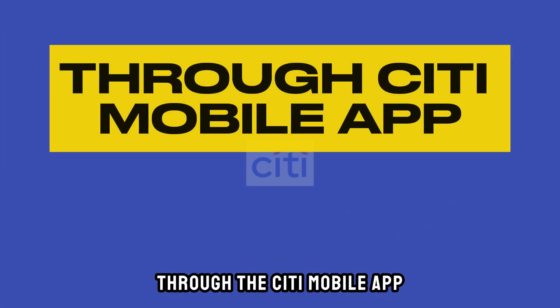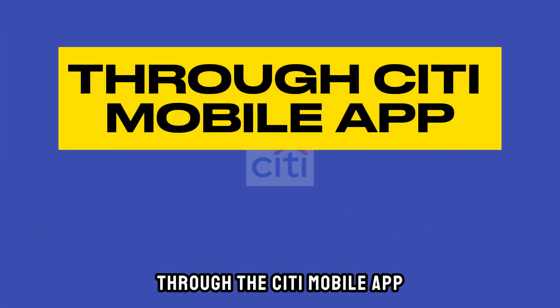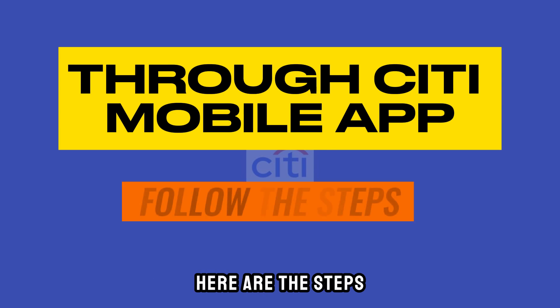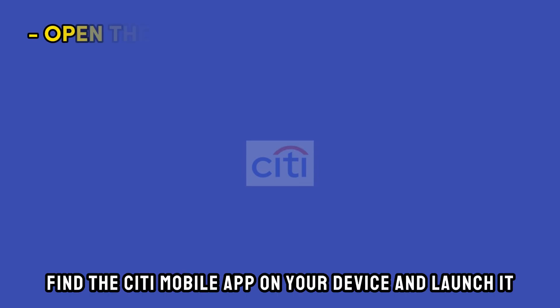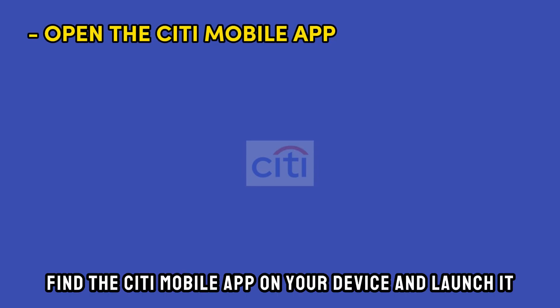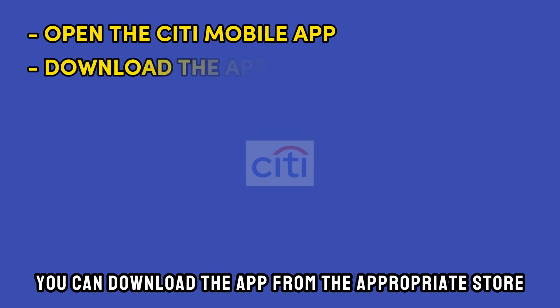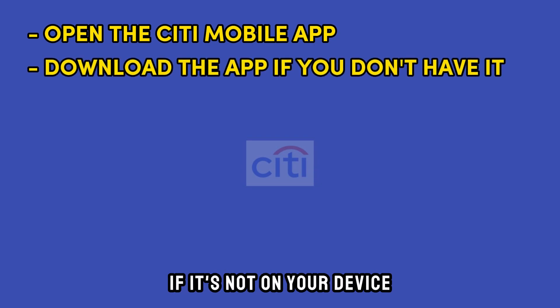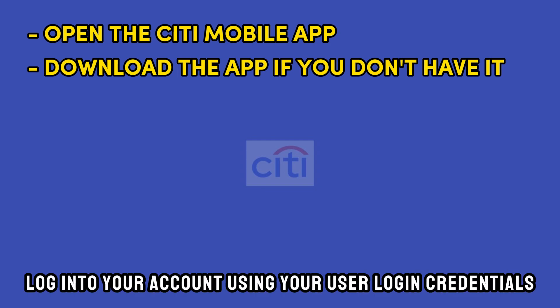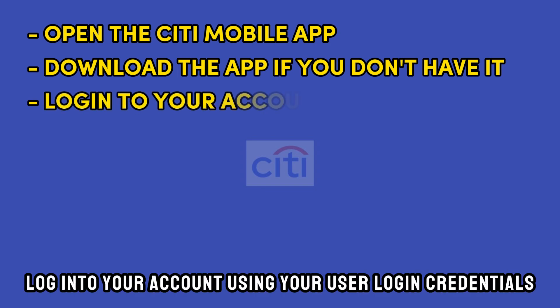Through the Citi Mobile app, here are the steps. Find the Citi Mobile app on your device and launch it. You can download the app from the appropriate store if it's not on your device. Log into your account using your user login credentials.